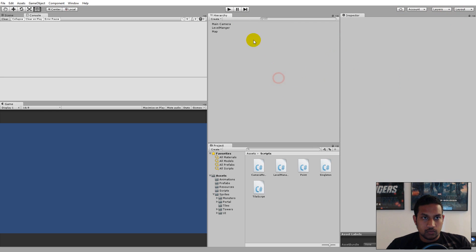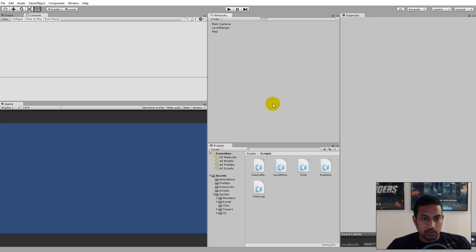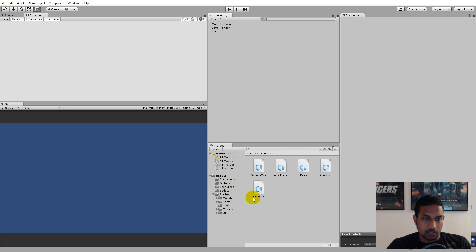Now that we've cleaned up the hierarchy, we can start creating our towers. We'll have to create all the animations for our towers, and after that we'll create prefabs from them so that we can spawn these towers on the different tiles in the game. Now it's going to get a little more interesting.